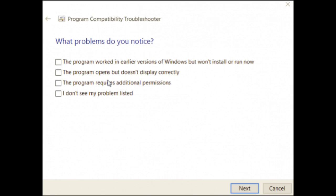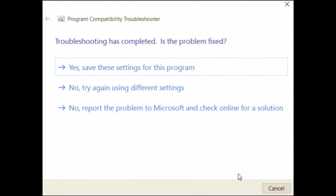Click the test the program button and then click next. You can then either choose to save the settings for the app, try different settings, or report the problem to Microsoft and view help articles online. You'll have to run the troubleshooter for each app you're having compatibility problems with.